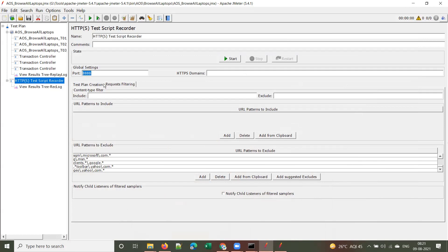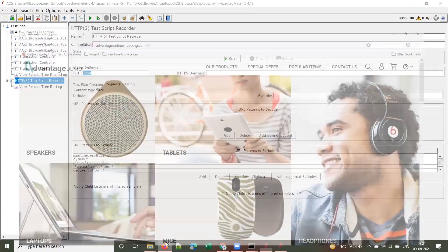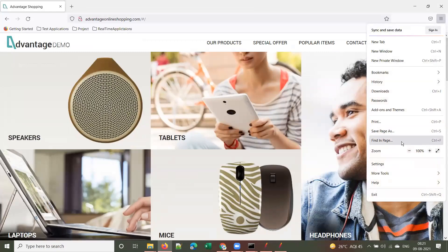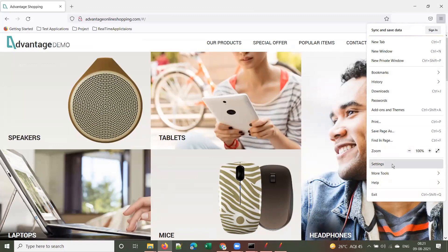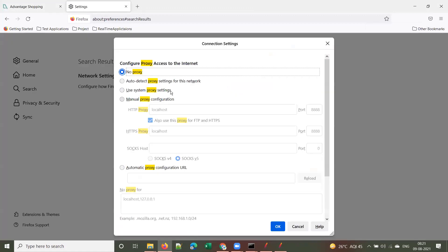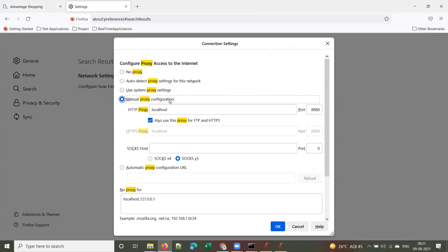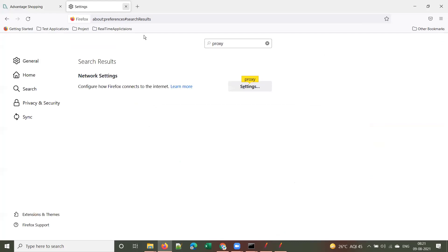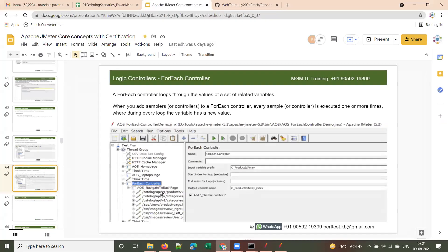Now, before starting recording, check the port number — by default the port number will be 4848. To set JMeter as a proxy between your browser and server, go to the browser and change the proxy settings. By default no proxy is selected — you have to select Manual Proxy Configuration and give the same port number (4848) in the browser you're going to use for recording.